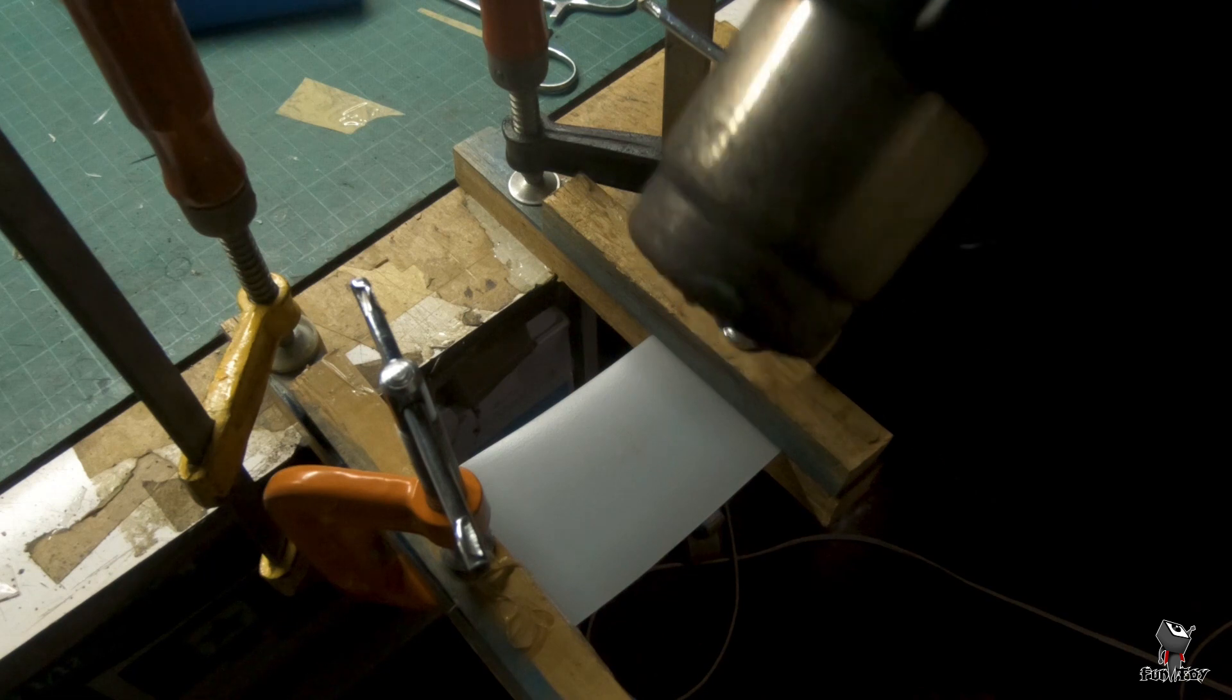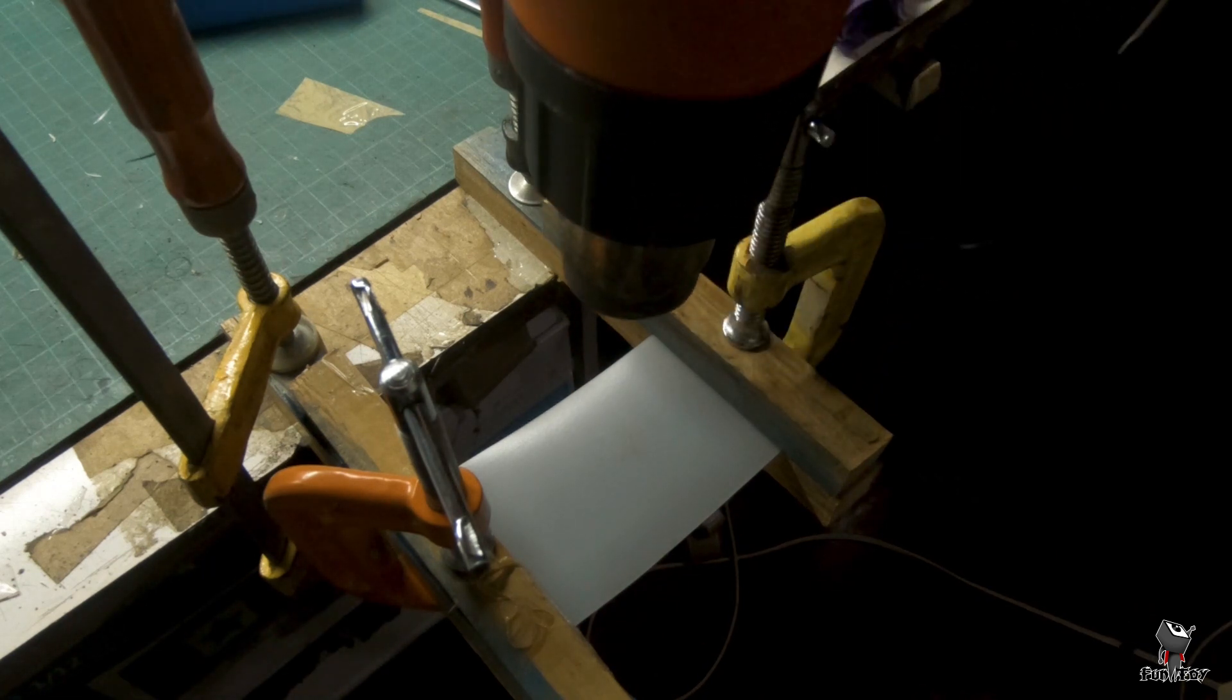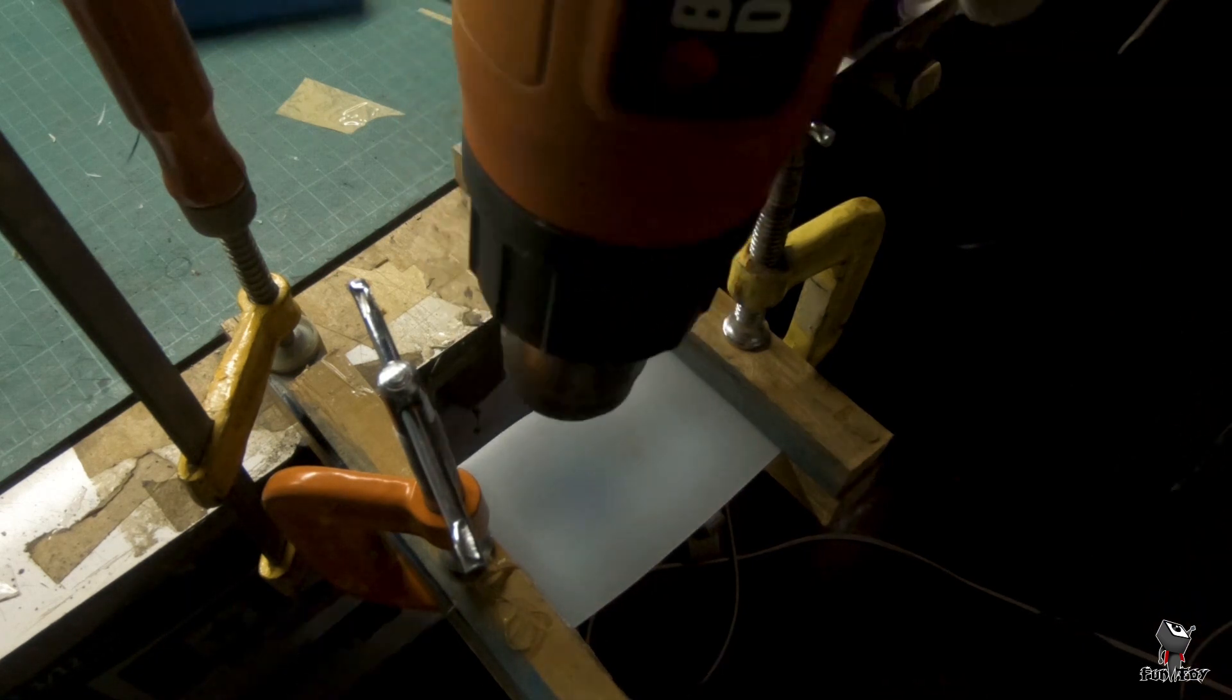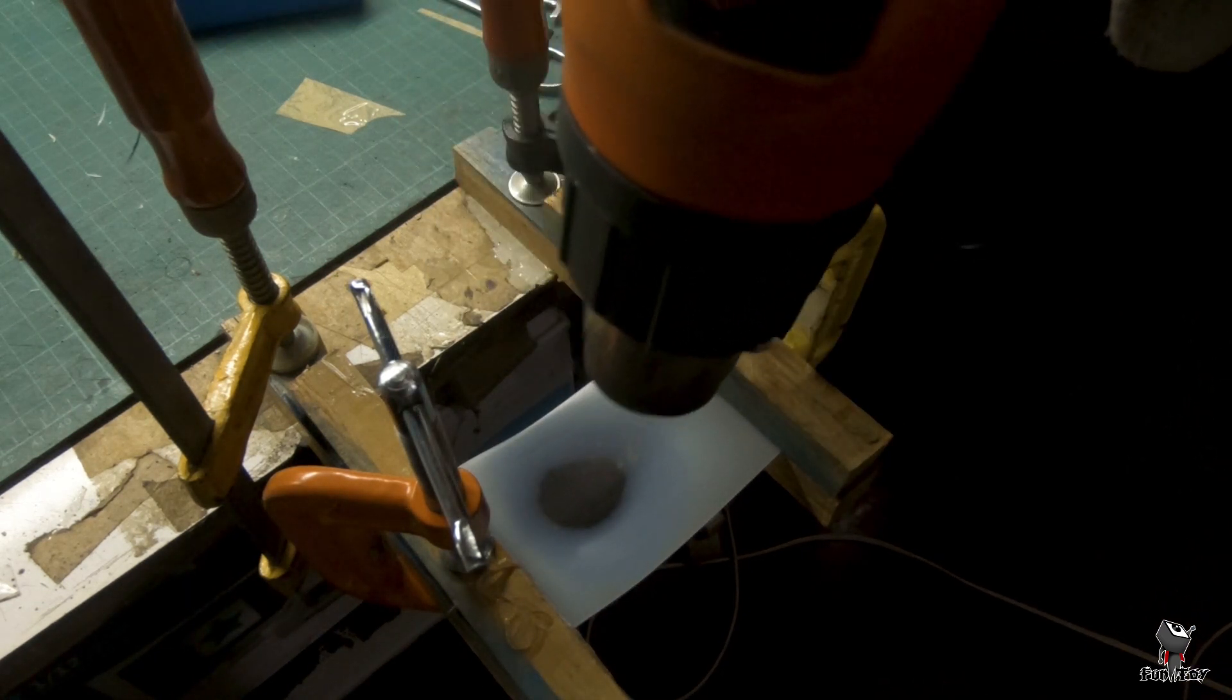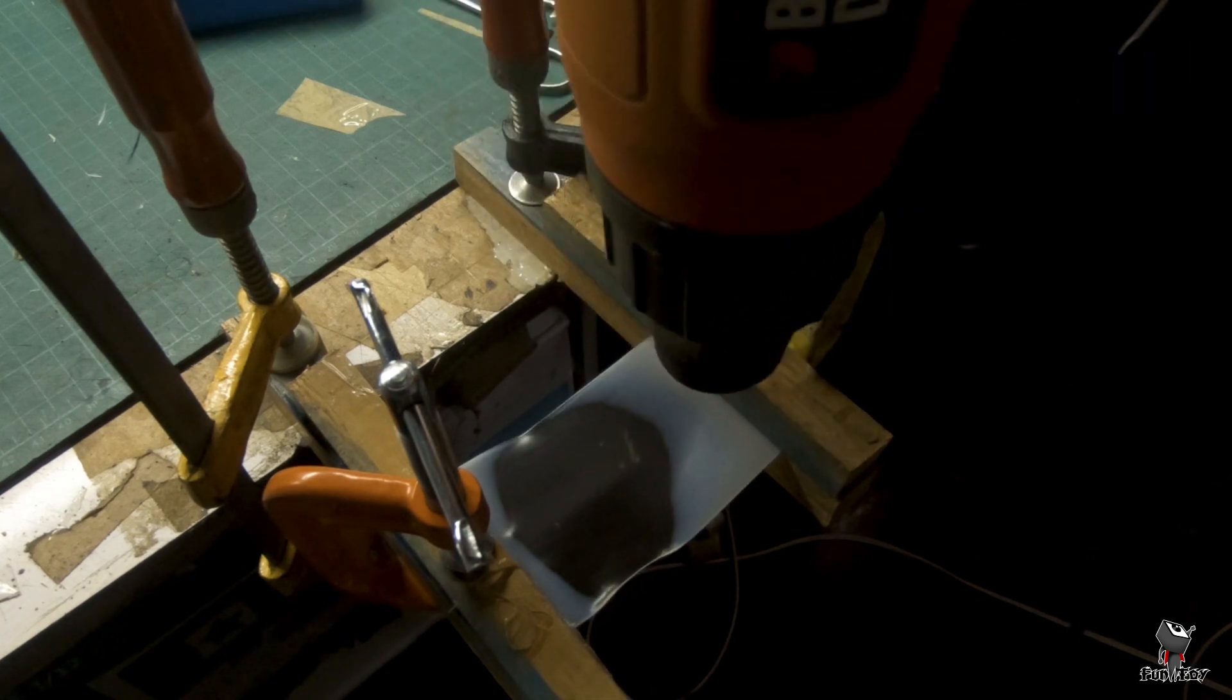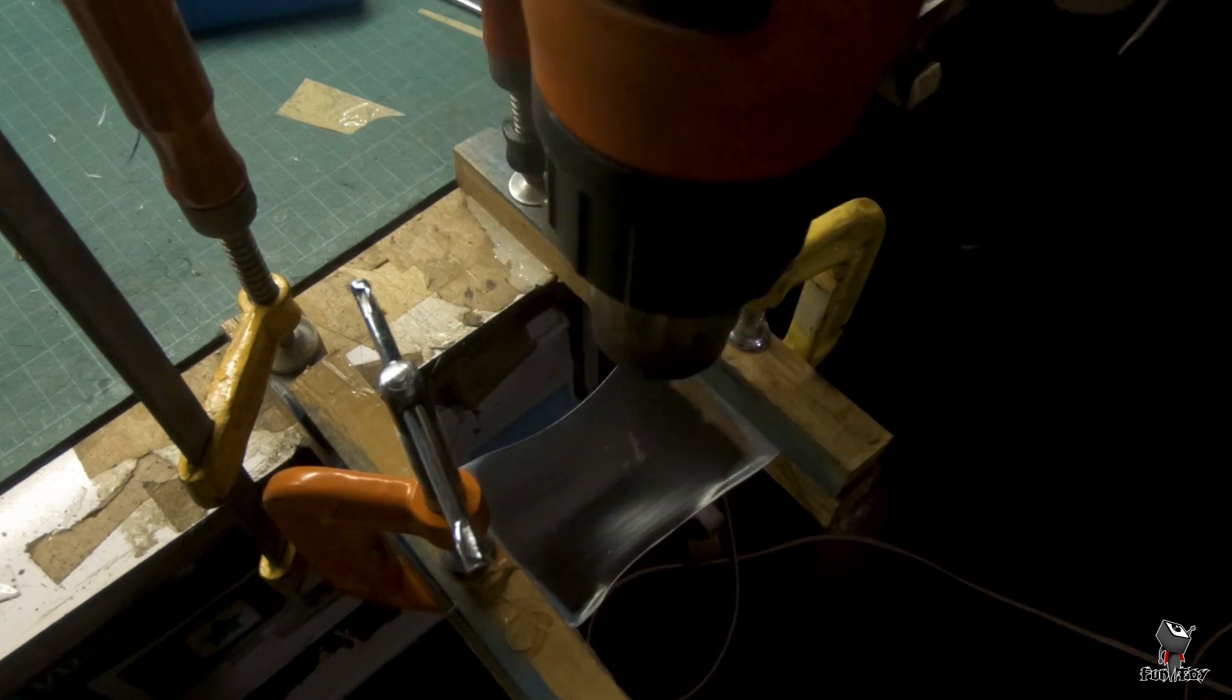Next step. Get your heat gun and apply heat on that plastic until it will transform into transparent. Now, the plastic slowly changes its physical property. It becomes soft.